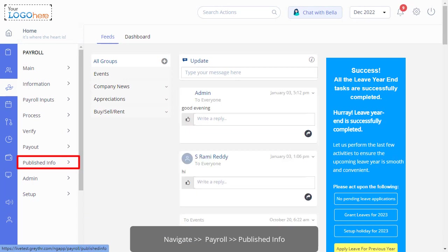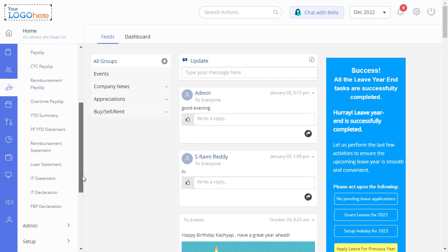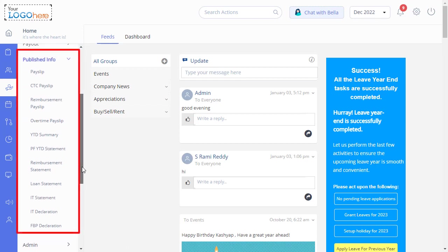From the admin portal, navigate to the payroll module and click published info. This section displays the payroll related documents that are readily available for your reference.